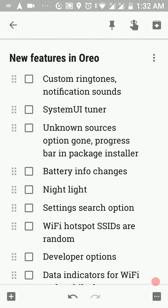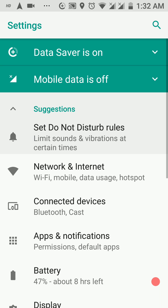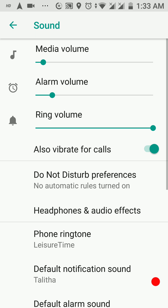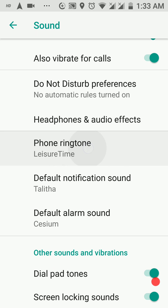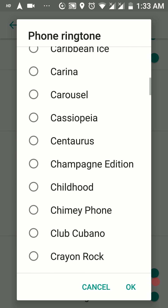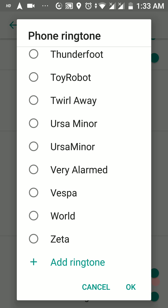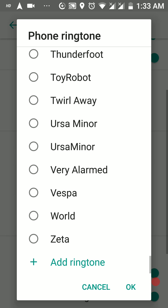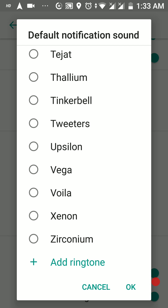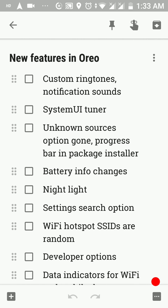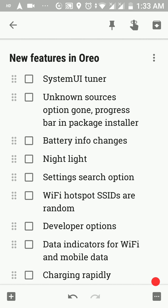Next up, we have custom ringtones and notification sounds — a feature many people were asking for and Google has finally delivered. When you wish to set a custom ringtone, you get a bunch of default ringtones to choose from, but when you scroll down to the end there's an option to add a ringtone. If you've downloaded a ringtone, you can select it from there. Similarly, for notification sounds you have that add option as well.